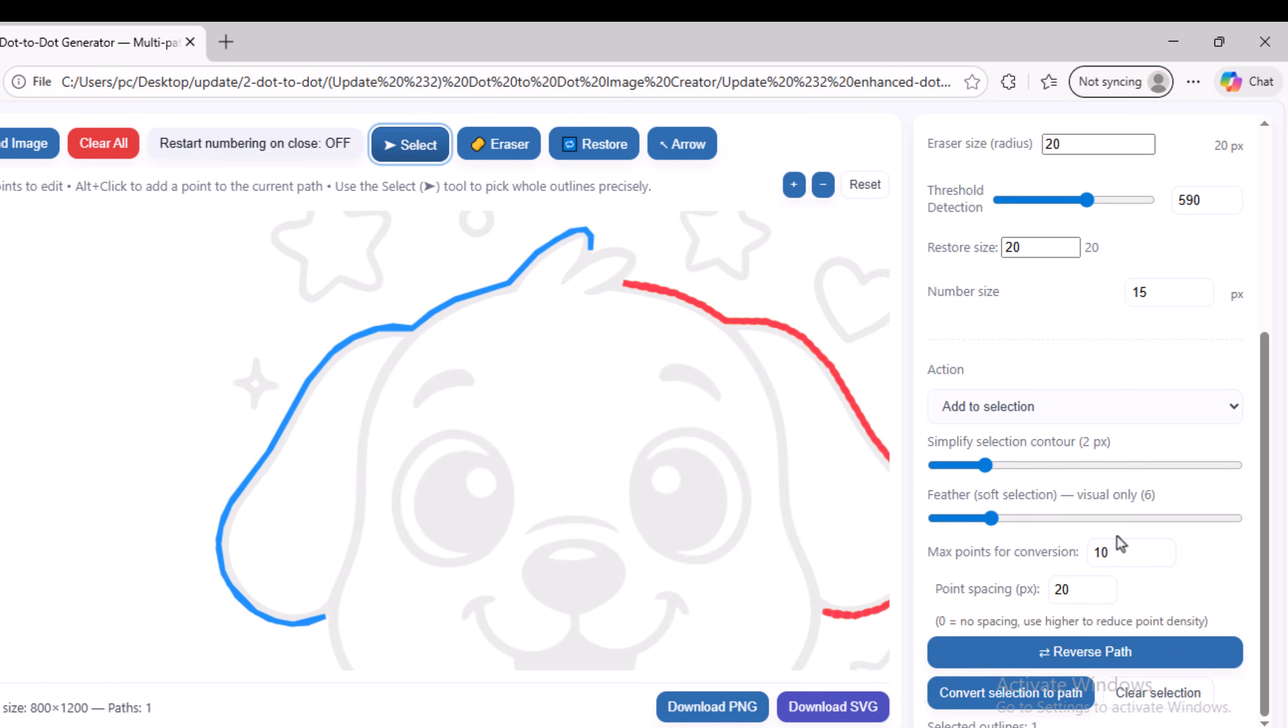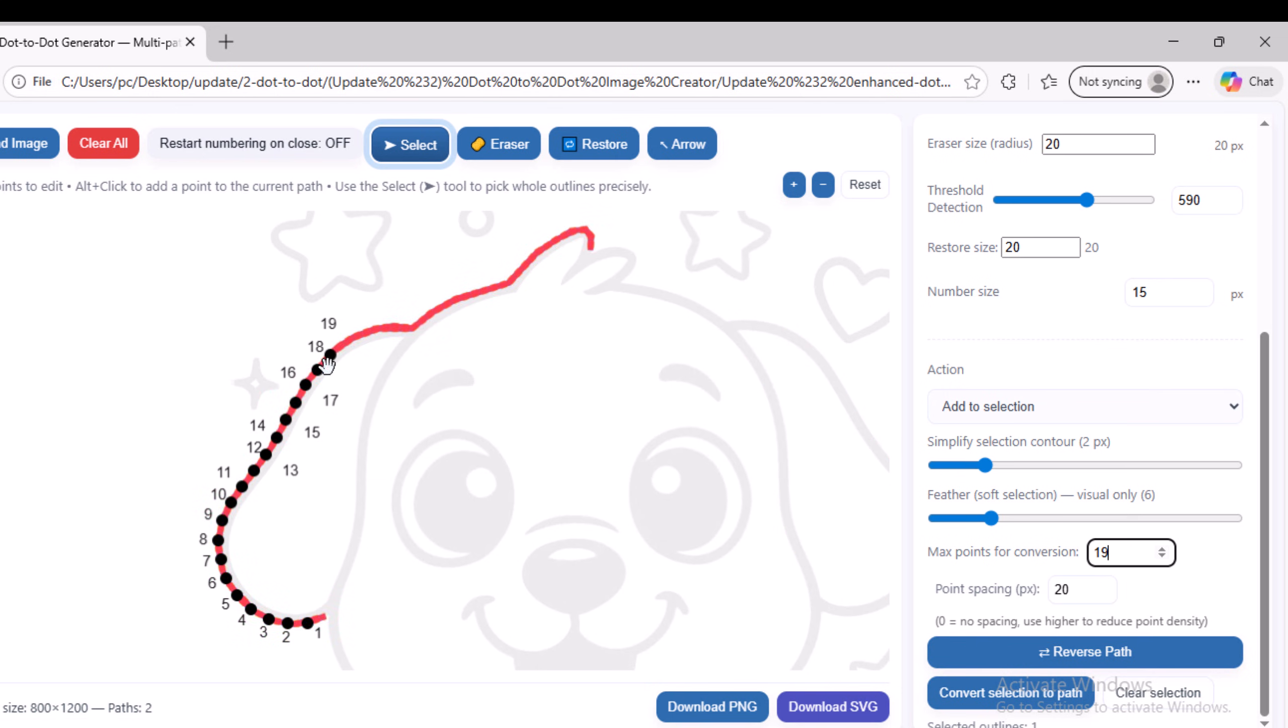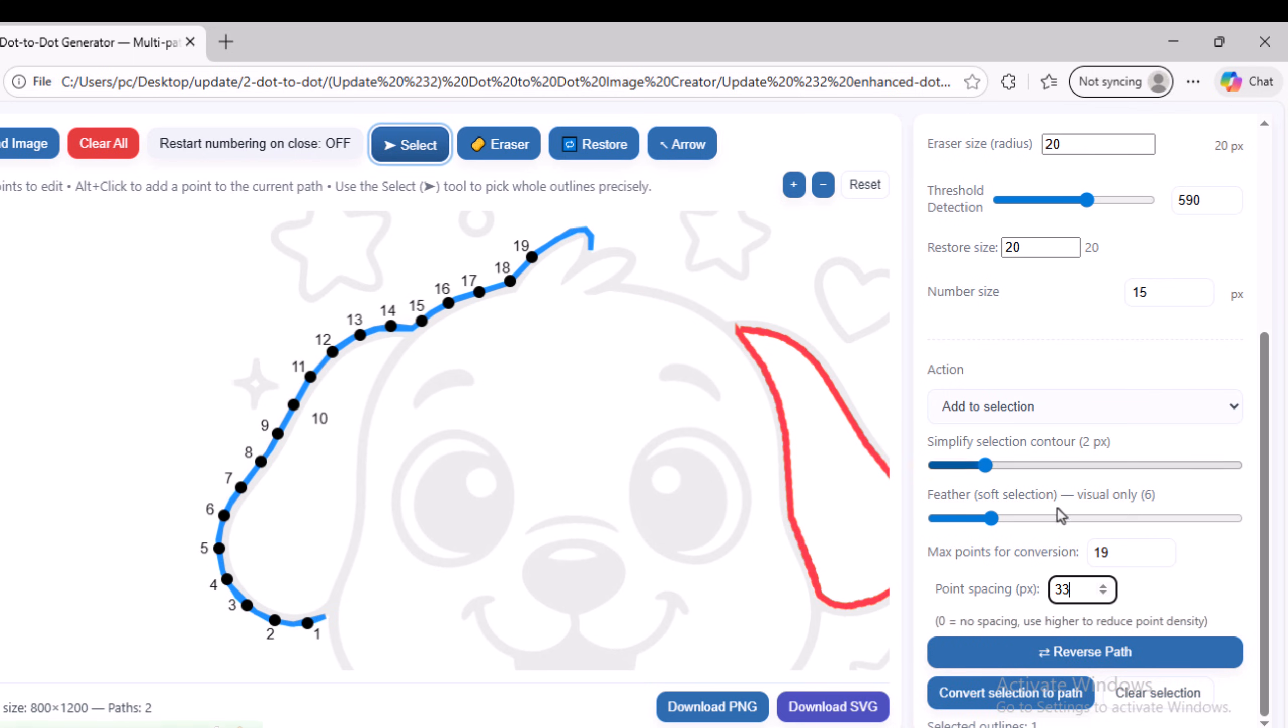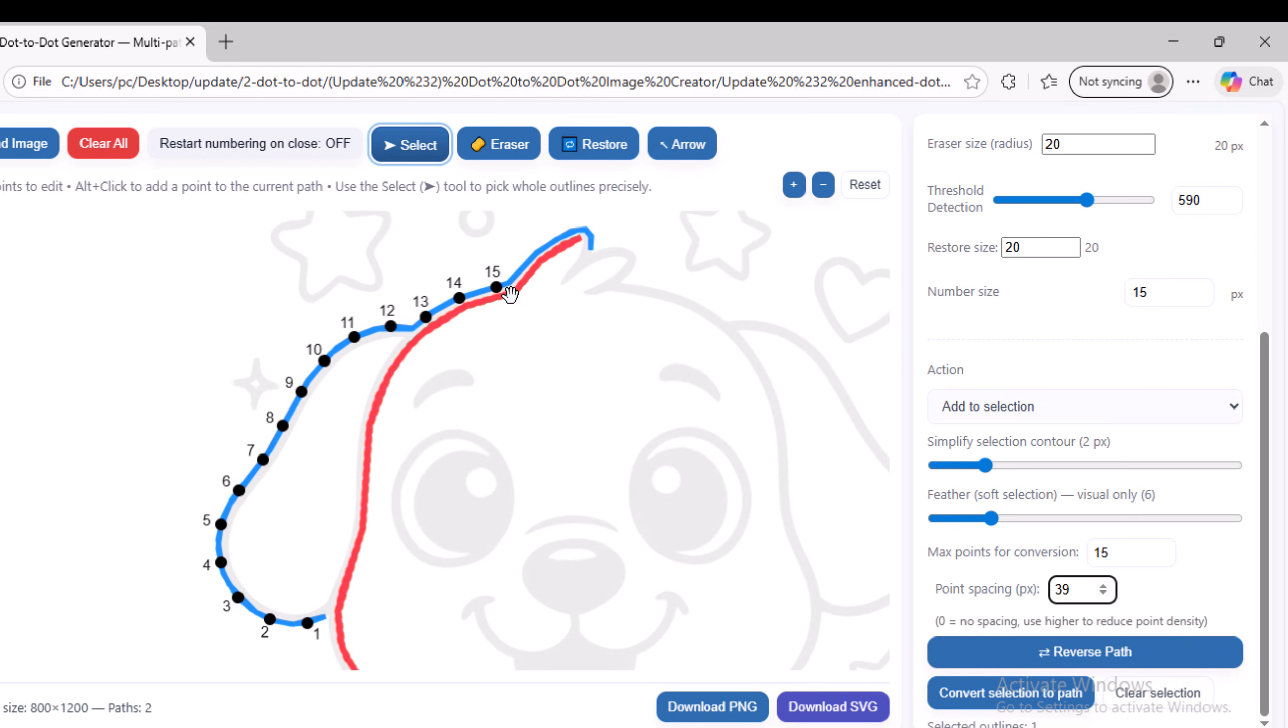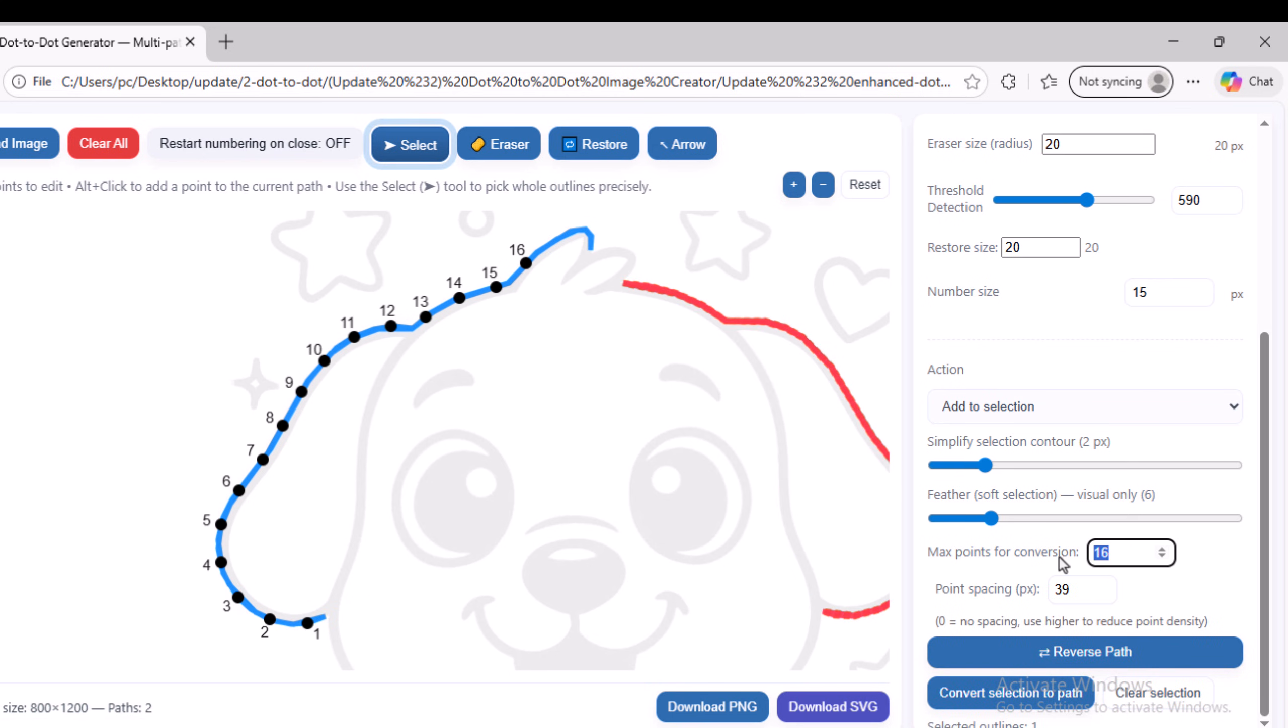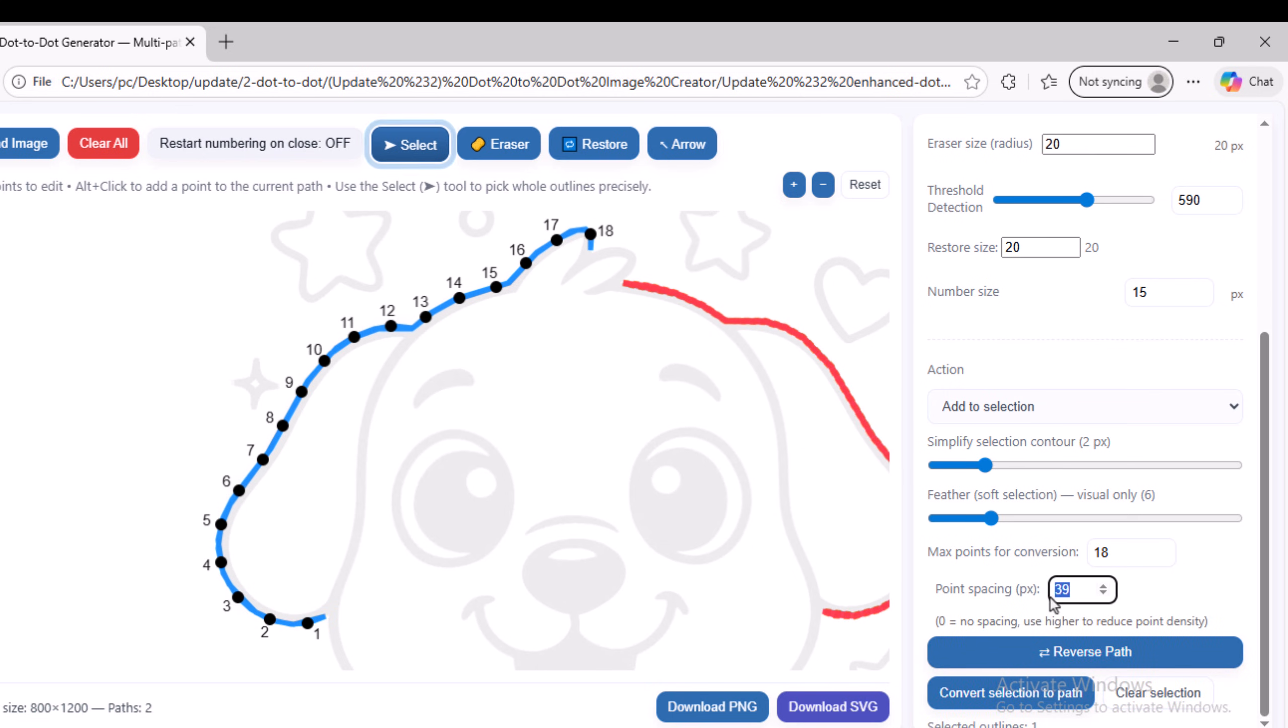Then go to the Max Points for Conversion option, which represents the number of points you want to add to the selected area. Set the number of points according to what best suits the area you selected. Also, adjust the distance between the points using the Point Spacing parameter. I will set the values for Max Points for Conversion and Point Spacing as I see fit. I think this value is suitable for the explanation. I selected 15 points with a spacing of 39 between each point. I can increase the number of points to 18, and as you can see, I now have 18 points on the path I selected.